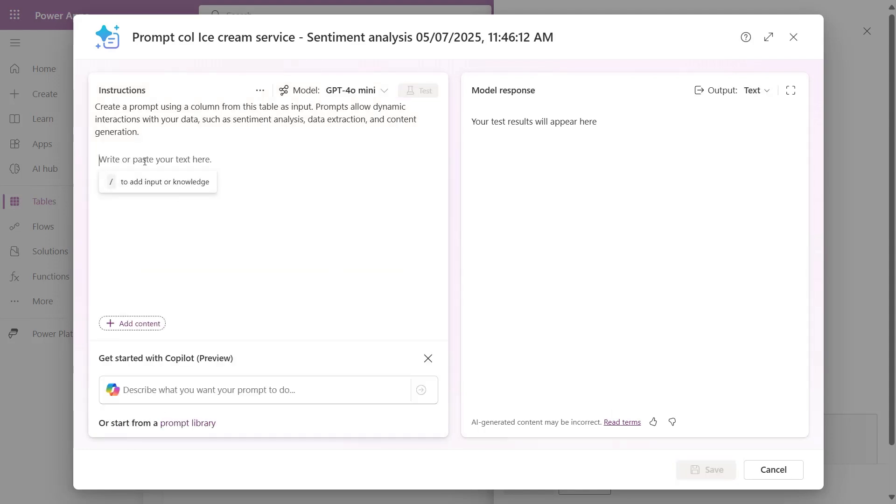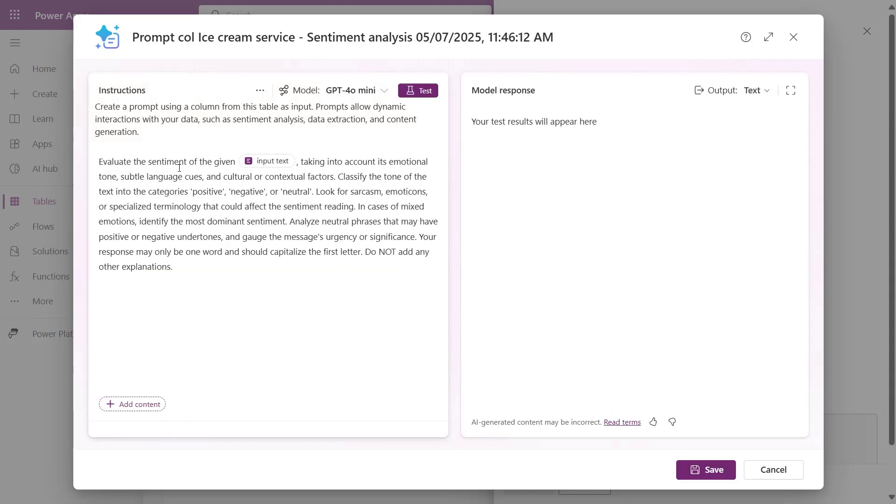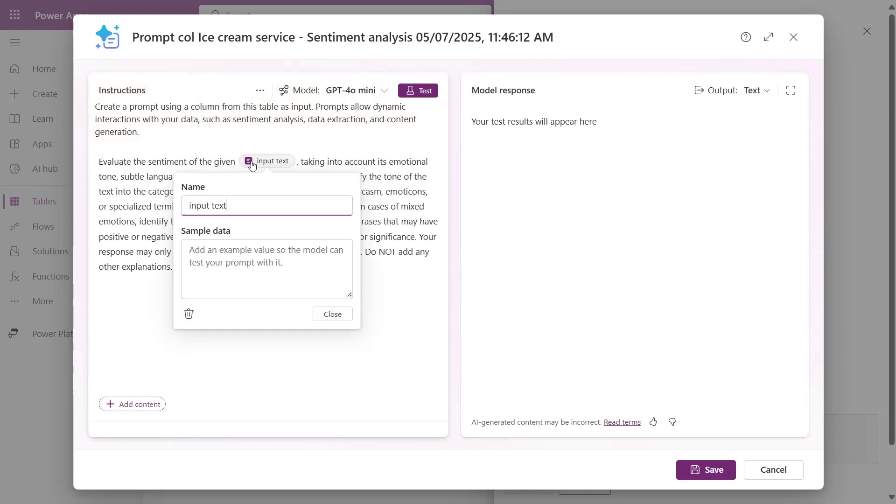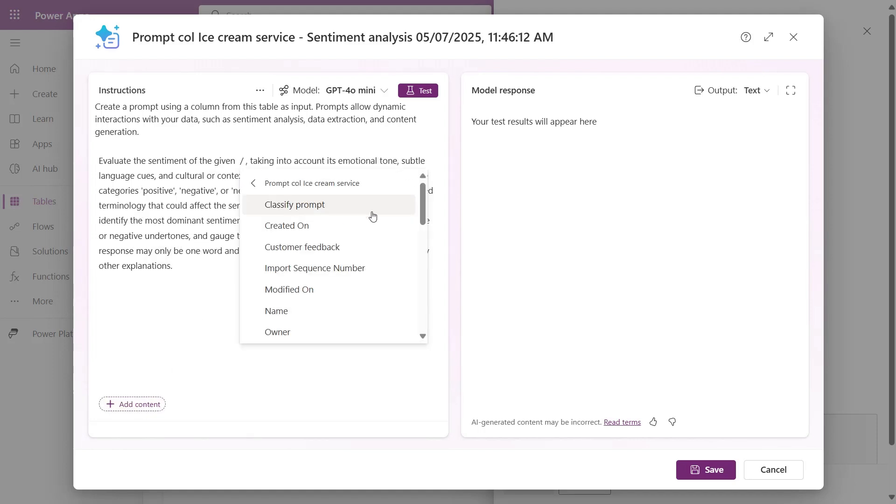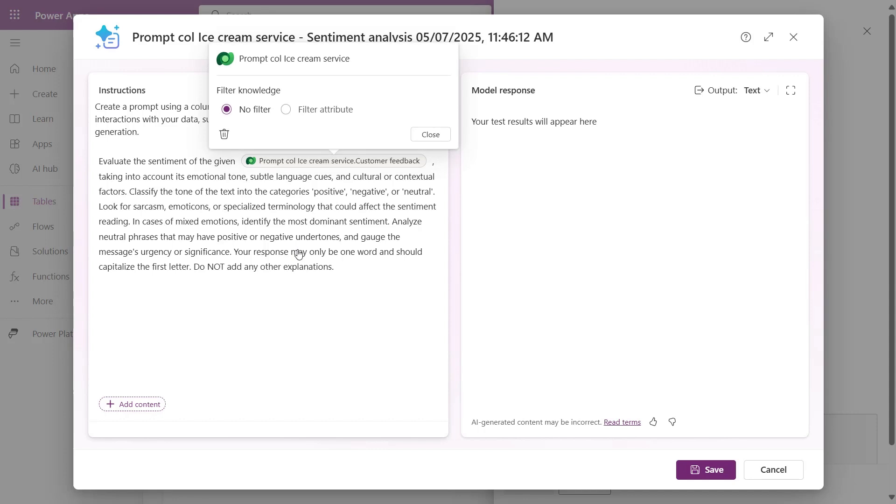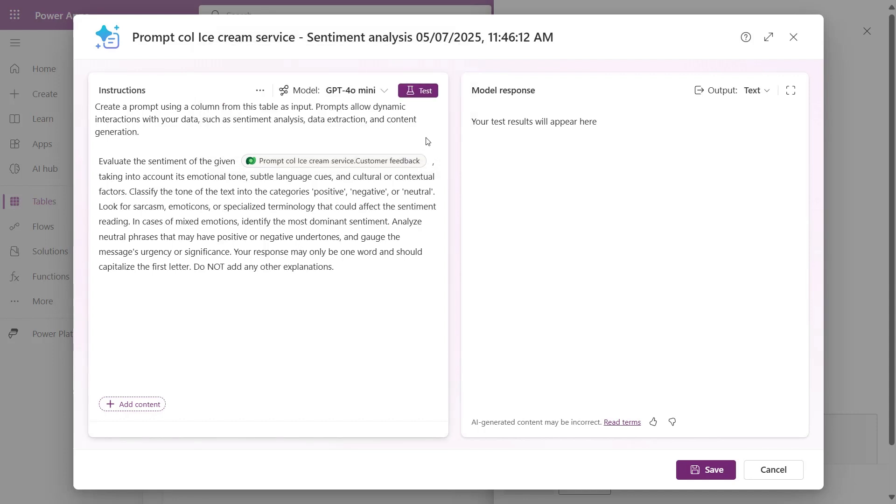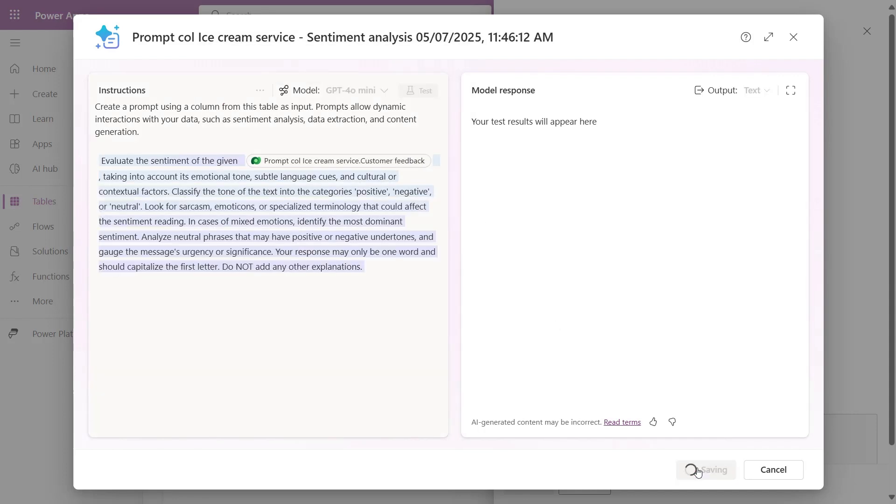The Prompt Builder will open up for you to begin drafting. To specify inputs for the prompt, press on Add Content or the right slash on your keyboard. Clicking to the knowledge source will display columns from the table. You can add more than one input.